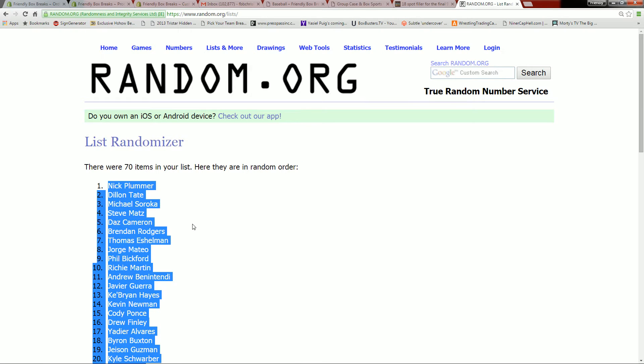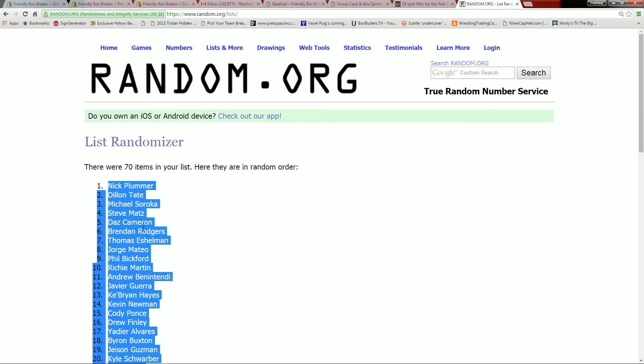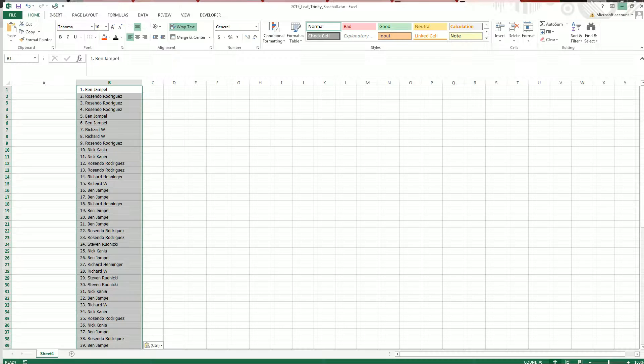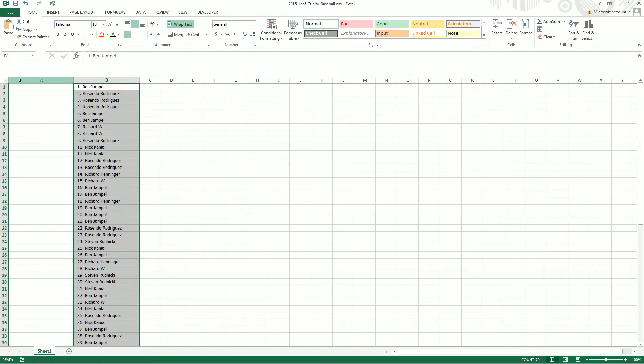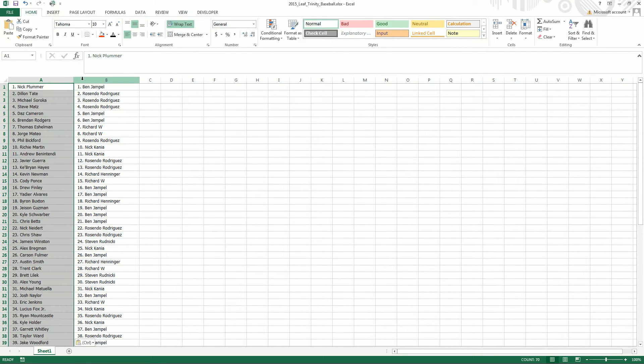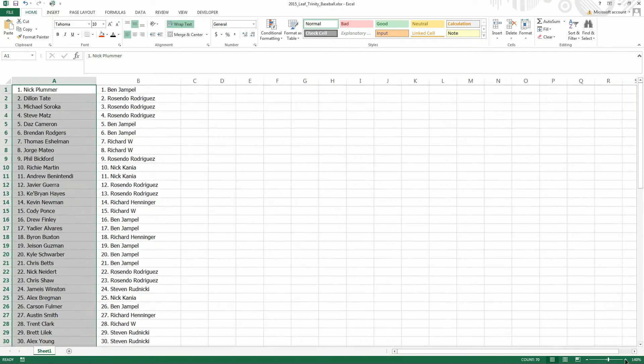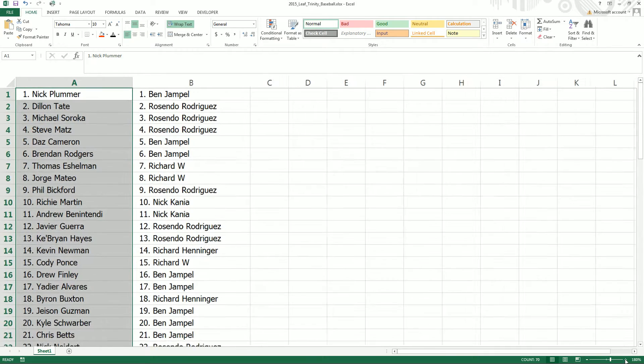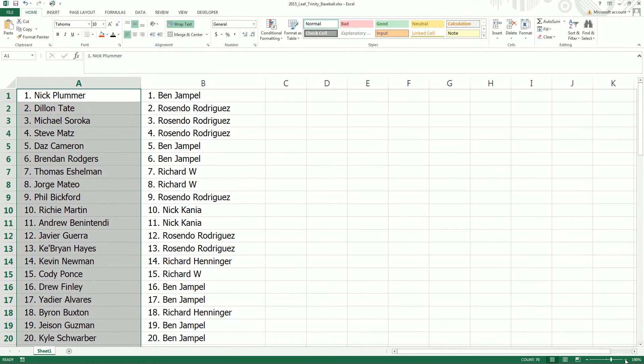All right guys, we've got our list set up. Let's go ahead and make this bigger here so we can all take a look. One through 20, we'll start with. Go ahead and peruse the list like we always do.